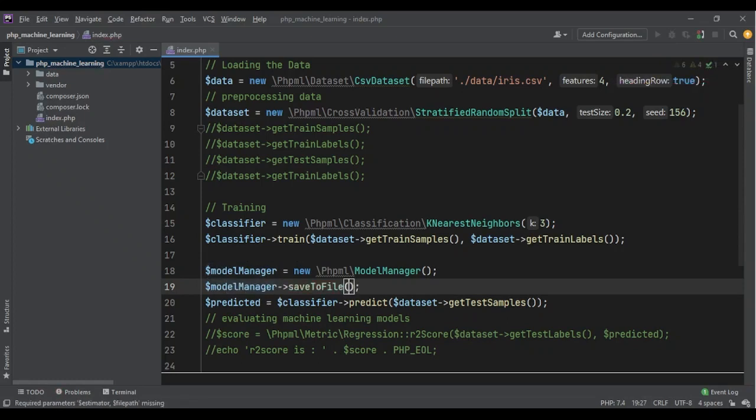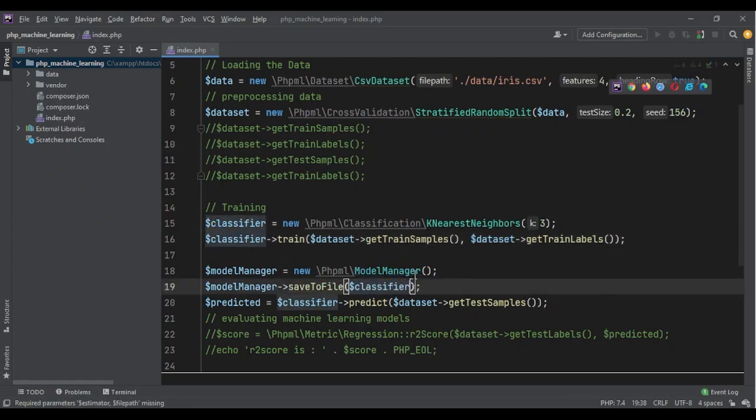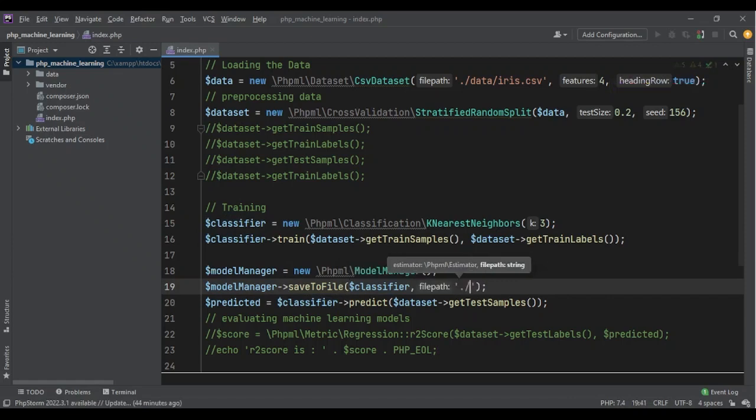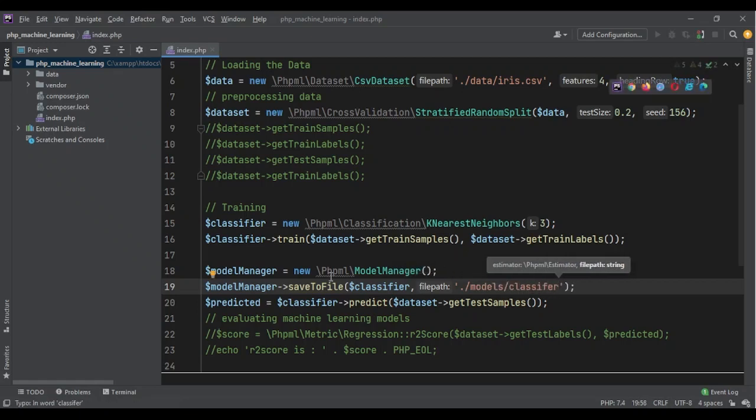Save to file. What is the model that we want to store as a file? This is this model. And where we want to store it? I want to store it in models and classifier as classifier.